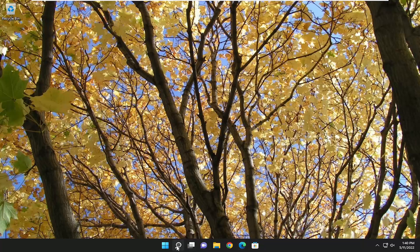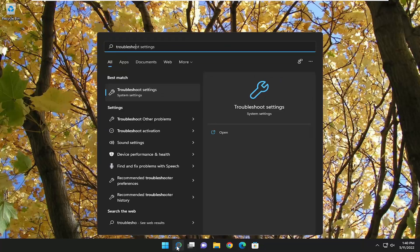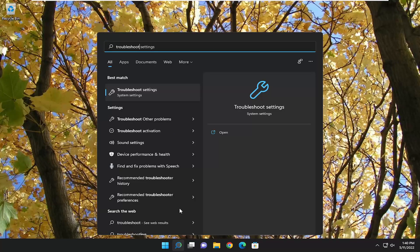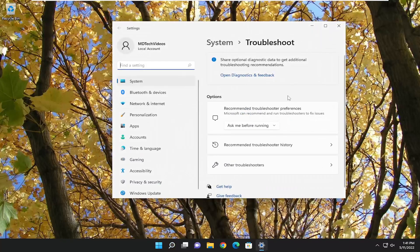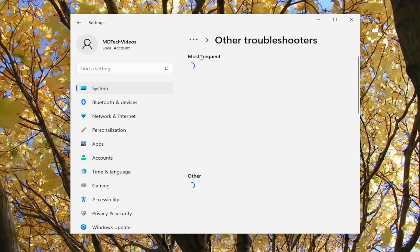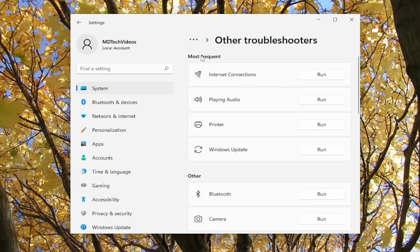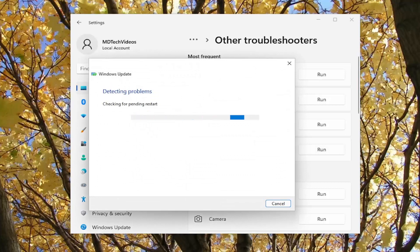So we're going to start off by opening up the search menu, type in troubleshoot, best match to come back with troubleshoot settings, go ahead and open that up. On the right side underneath options you want to select other troubleshooters, and then underneath most frequent select the Windows Update troubleshooter, so go ahead and select the run button for that.